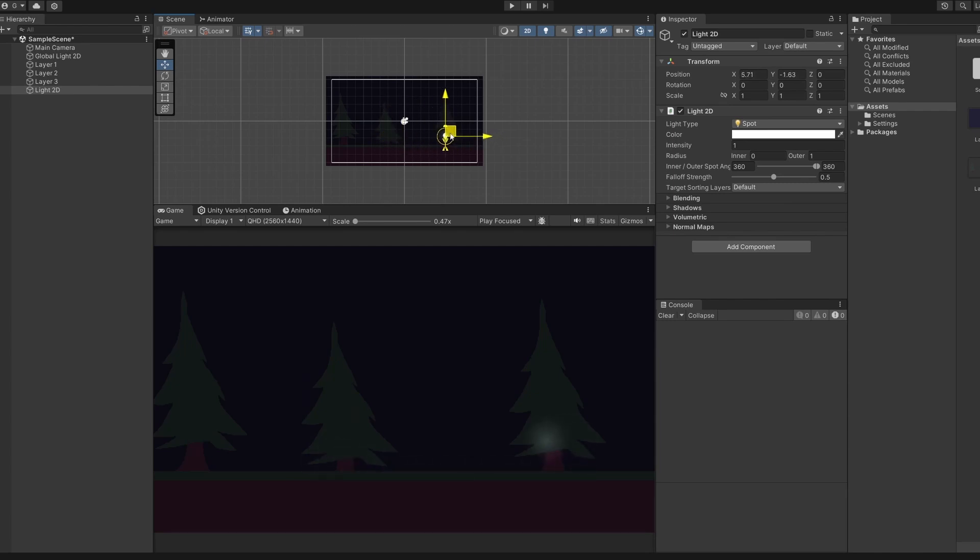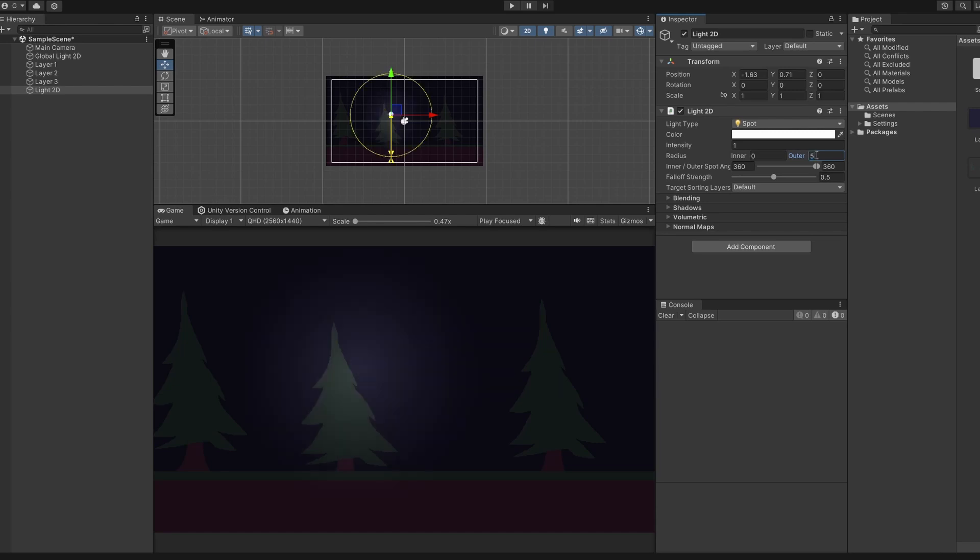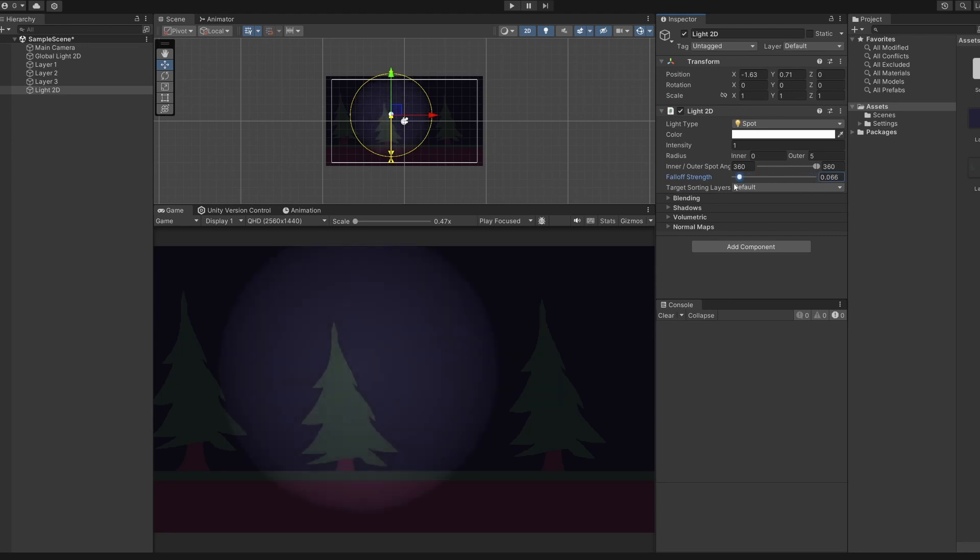There's lots of different options for our light, like radius, which I'll set to something like five. And we also have fall off strength. If we set that to one, you can see it falls off very quickly, the light source dims. And if you set this to zero, you'll see it's like a pure cutout of light.